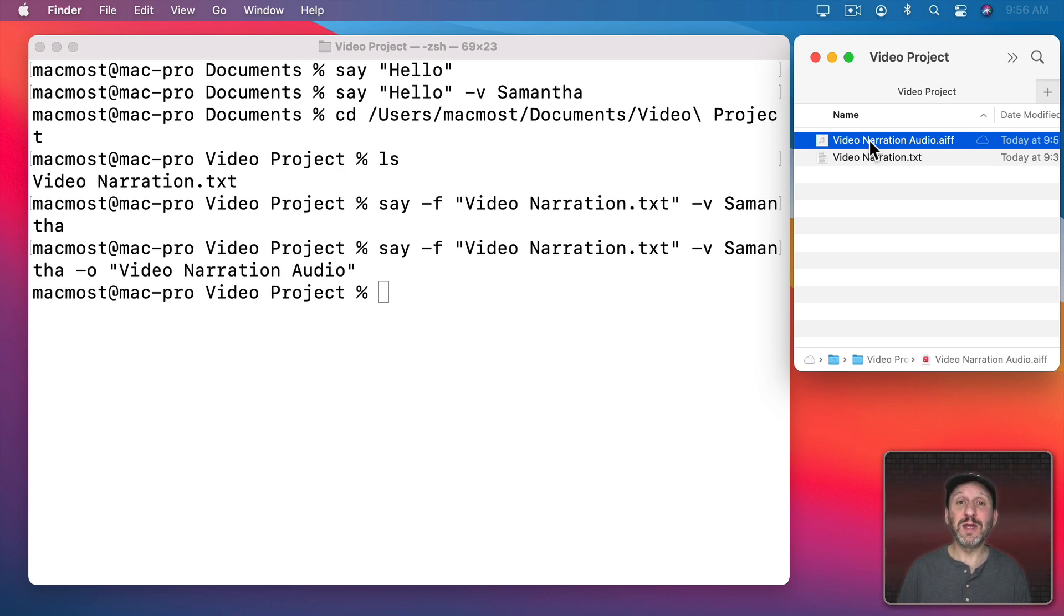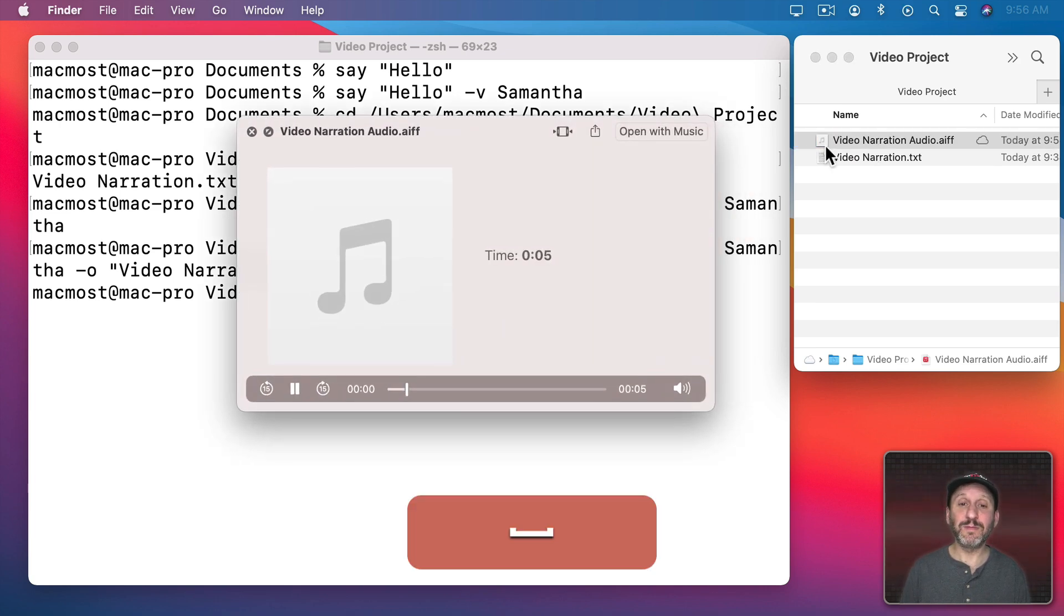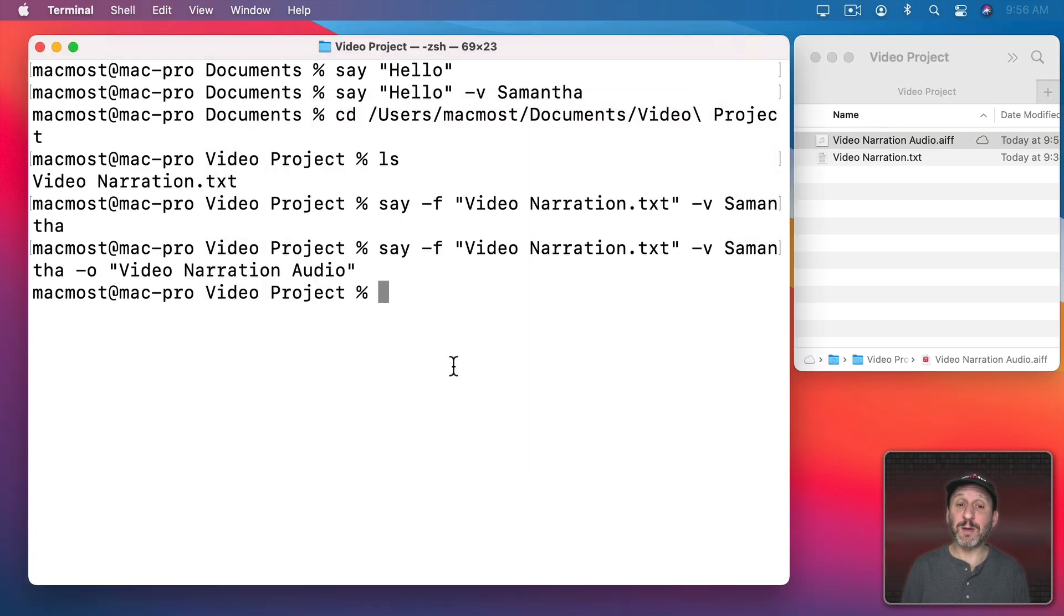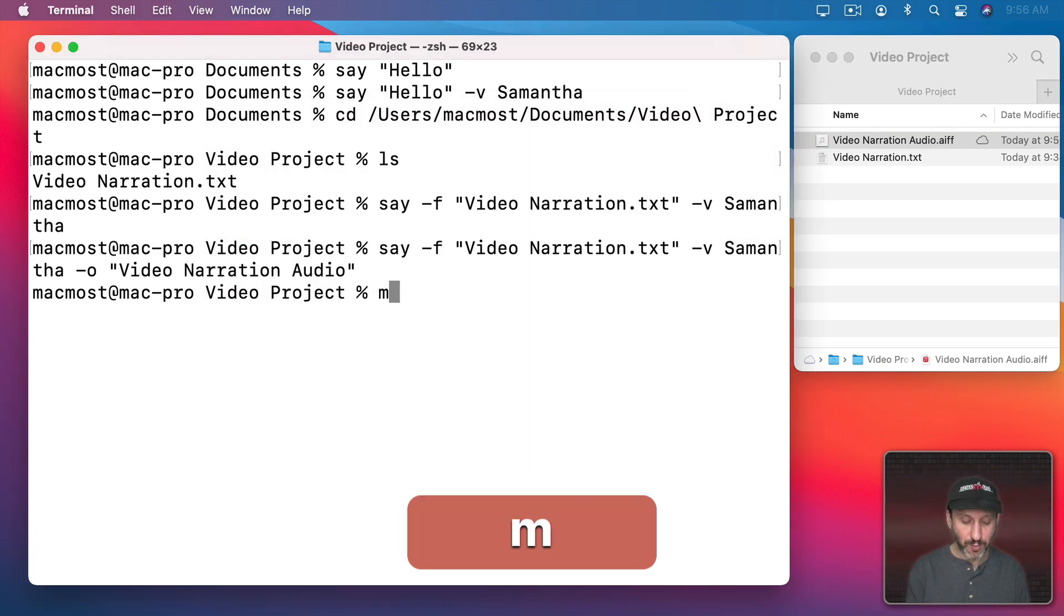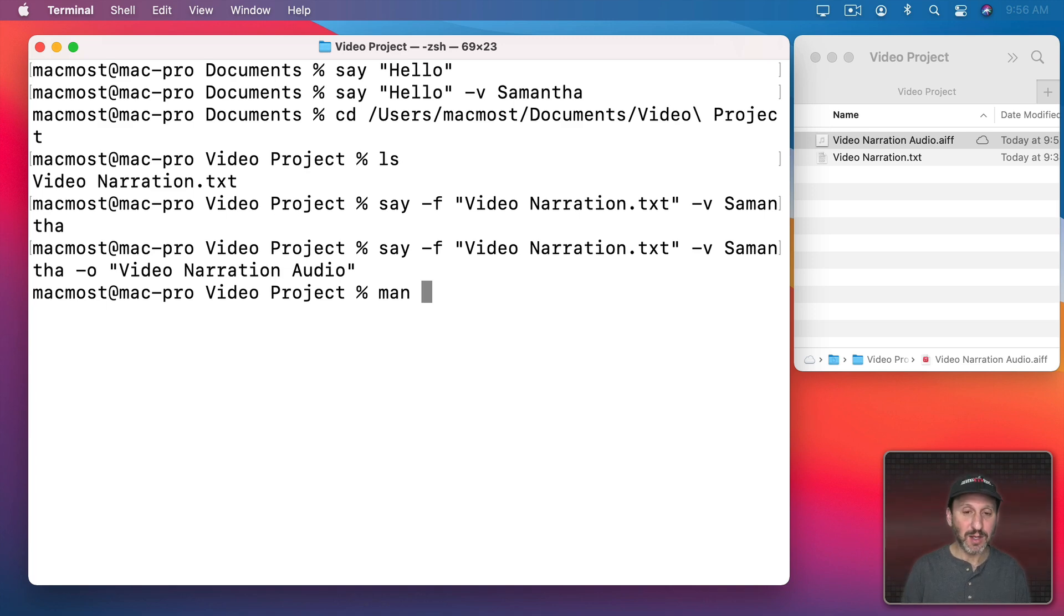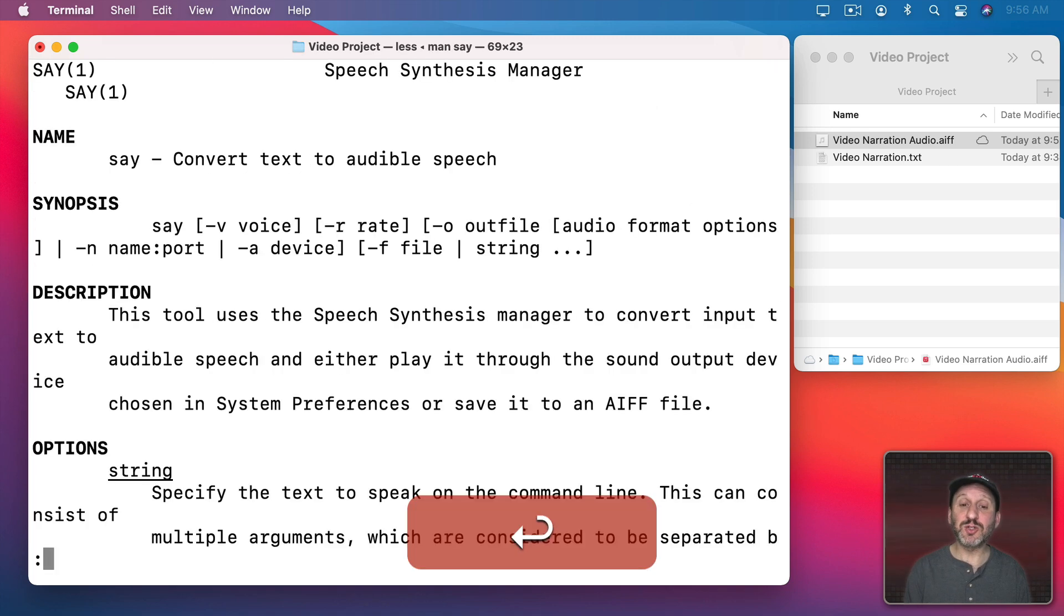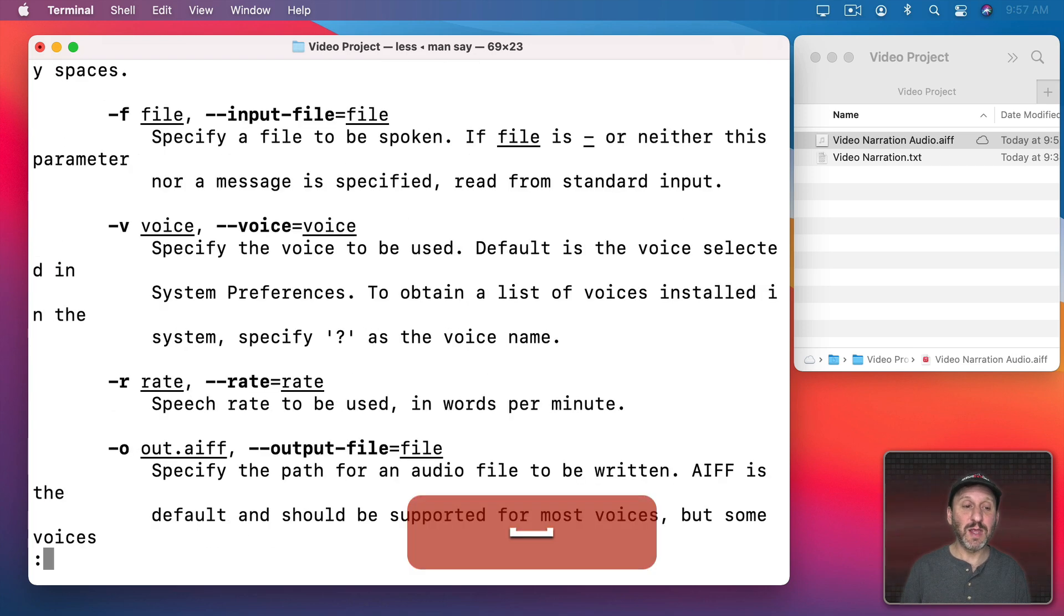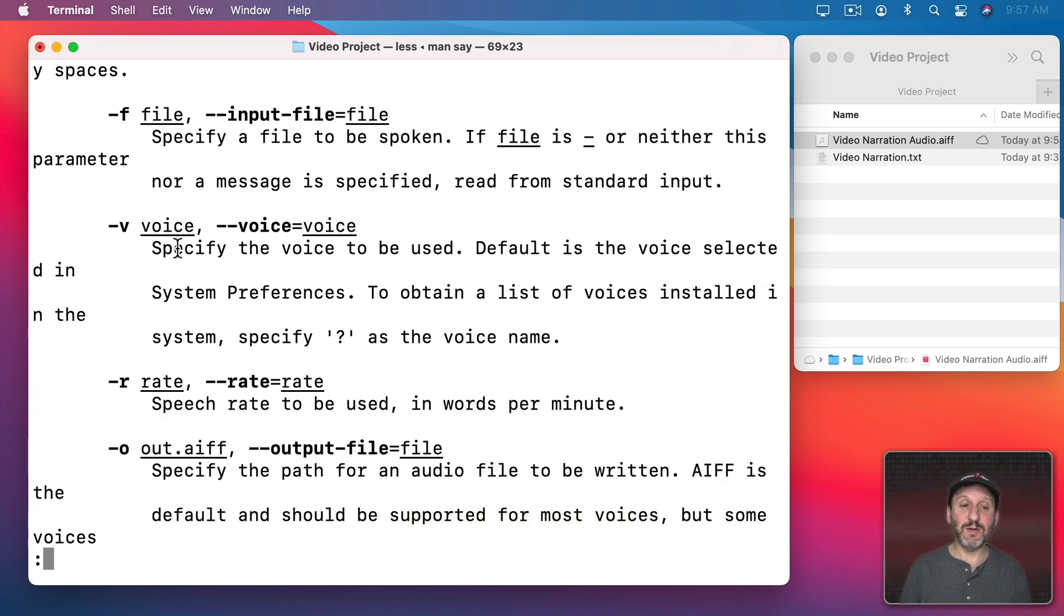Let's use Quick Look to hear the file. This is a city. Here are some ducks. Now this is what we'll use in iMovie. Before we go away, I'm going to show you some other options. If you do Man for Manual, you can see the instructions for Say and you can see various things. You can look through this and see some other commands here.